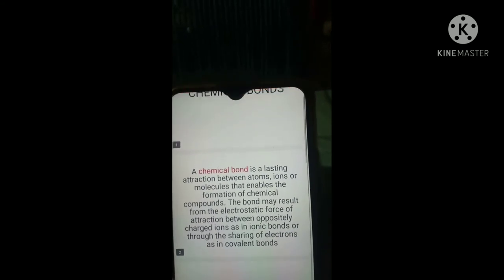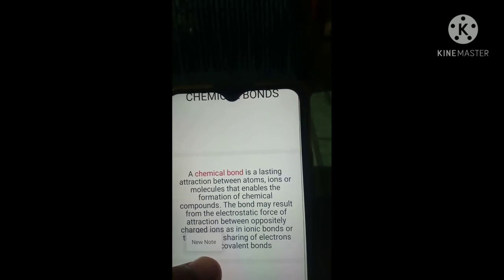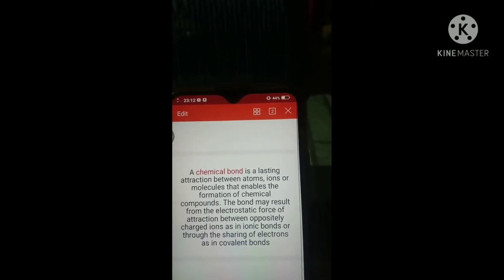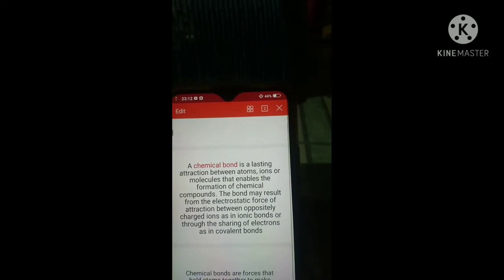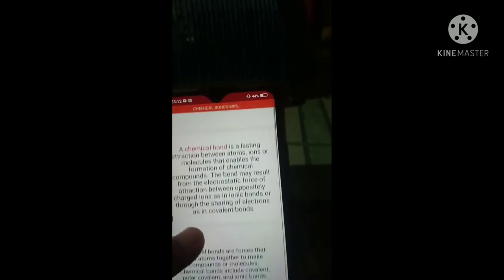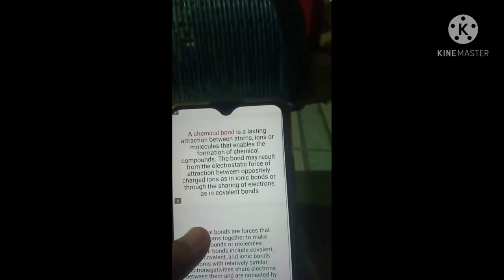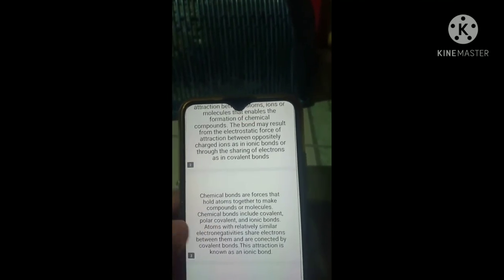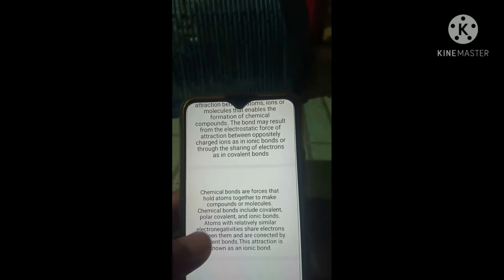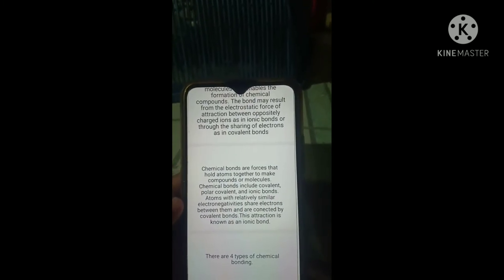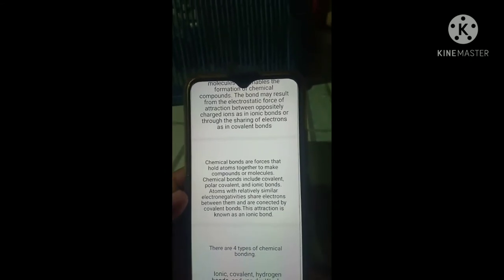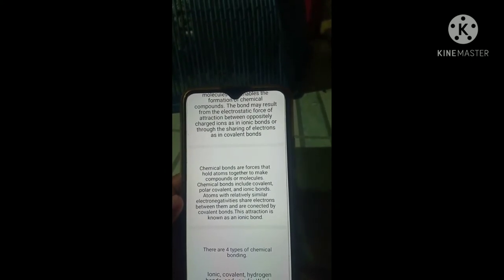So this is my example about chemical bonds from my presentation. A chemical bond is a lasting attraction between atoms, ions, and molecules that enables the formation of chemical compounds. The bond may result from the electrostatic force of attraction between oppositely charged ions, as in ionic bonds, or through the sharing of electrons, as in covalent bonds. Chemical bonds have forces that hold atoms together to make compounds or a molecule.